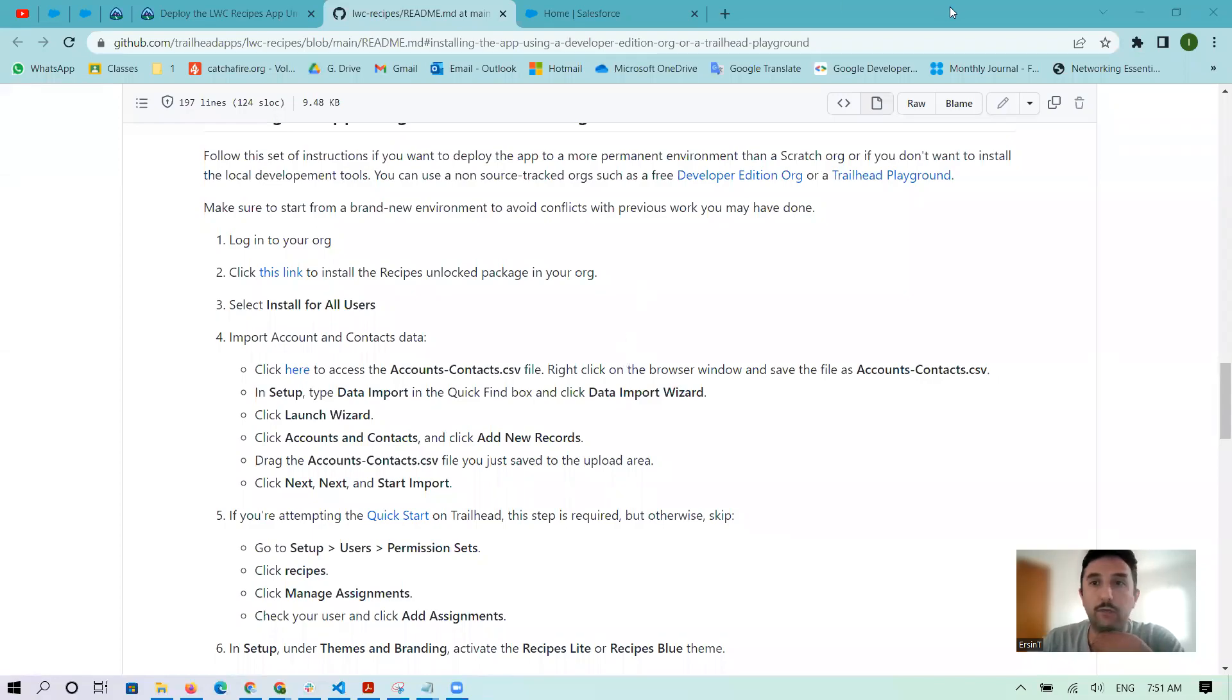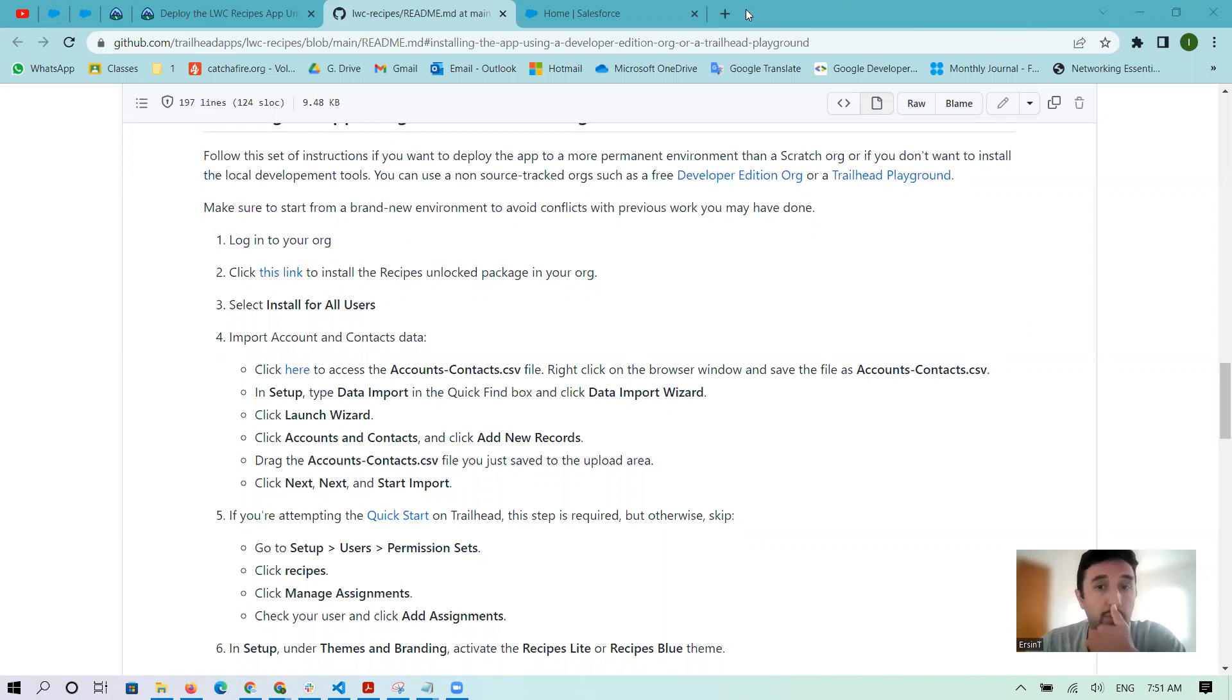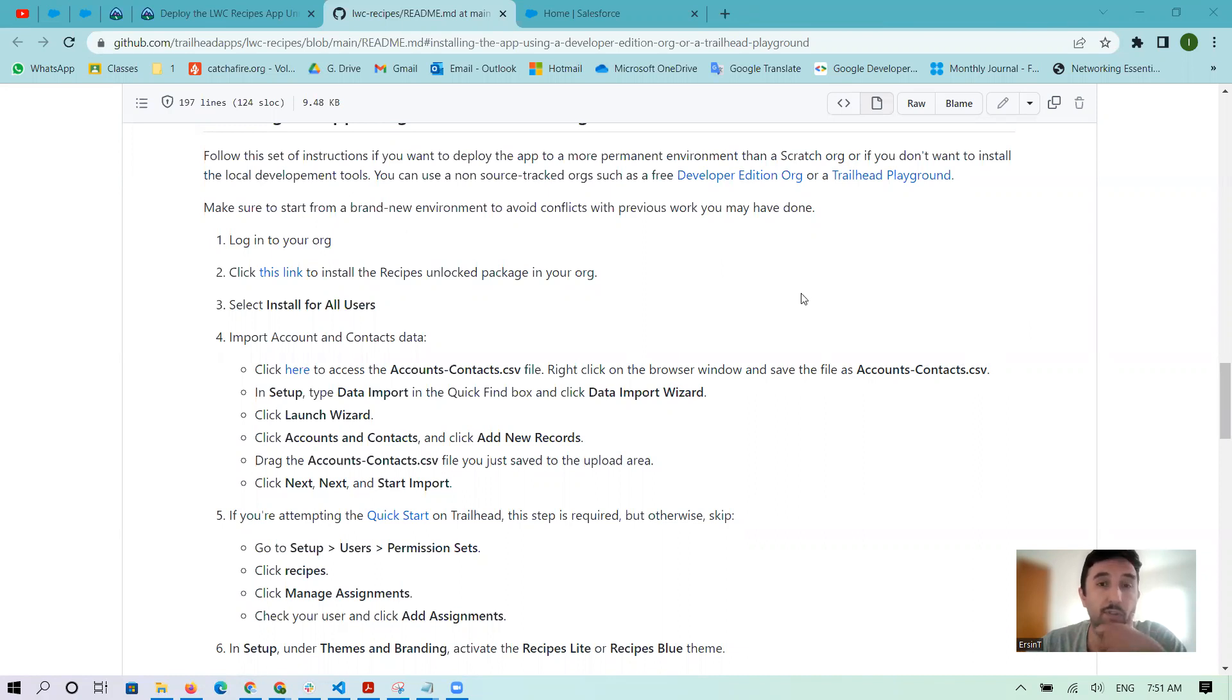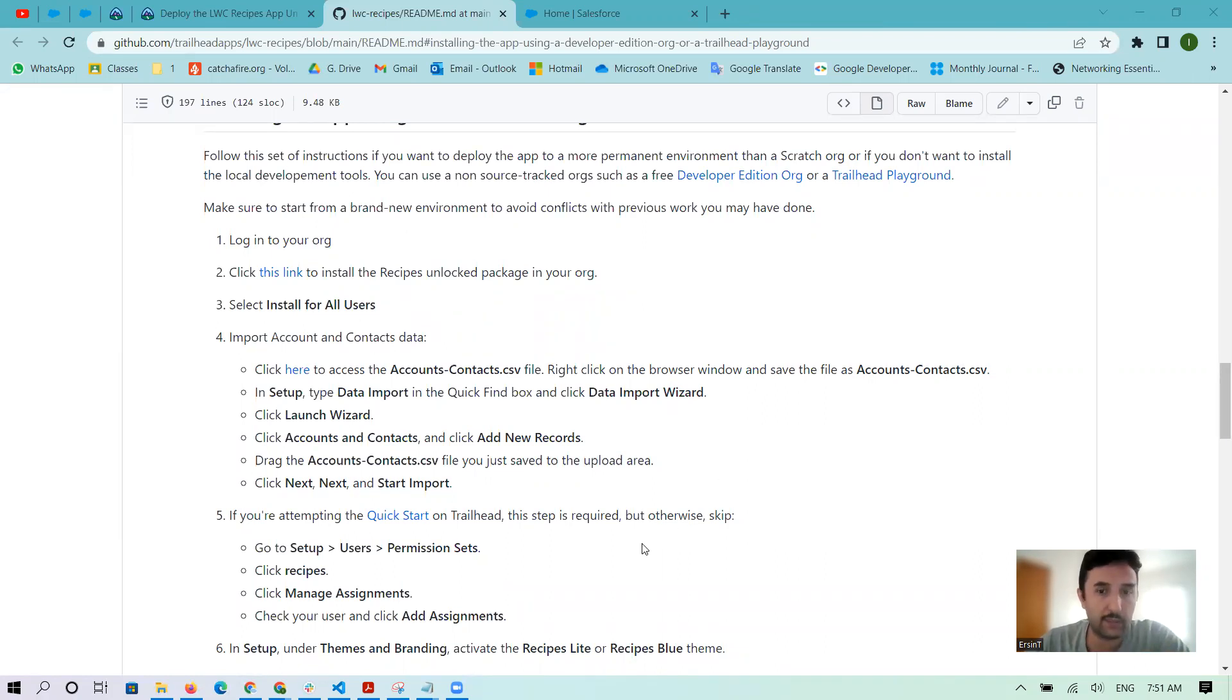Hello everyone, I want to show you how to install the LWC Recipes app package. I searched on Google and found some GitHub instructions. You can install it with VS Code in the terminal, but I want to install it on Salesforce with just some clicks.